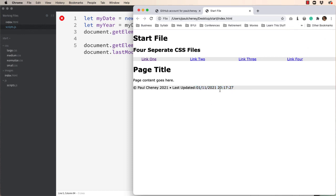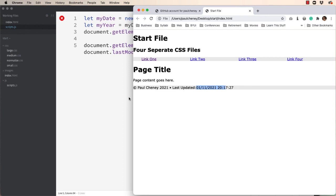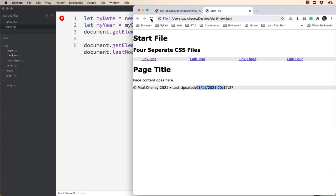Notice that last updated colon and then the date immediately follows. If I wanted to add a space in there I could. It simply comes before this quote. So space, and now there's a space.